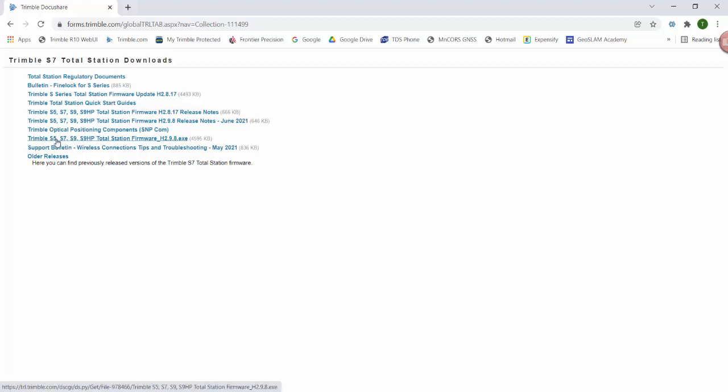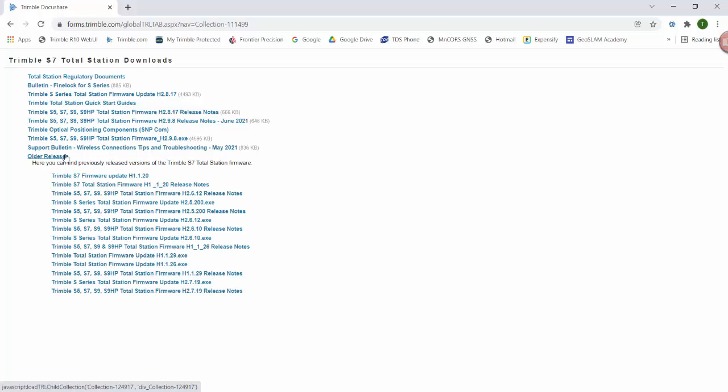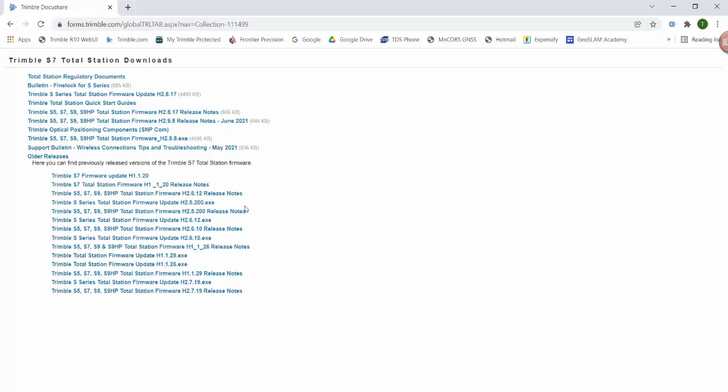This works for the S5, S7, S9, and the S9HP. If you need some older releases or if you just want to see what's all out there, click on the older releases and you'll get the older releases for the firmware for these total stations.